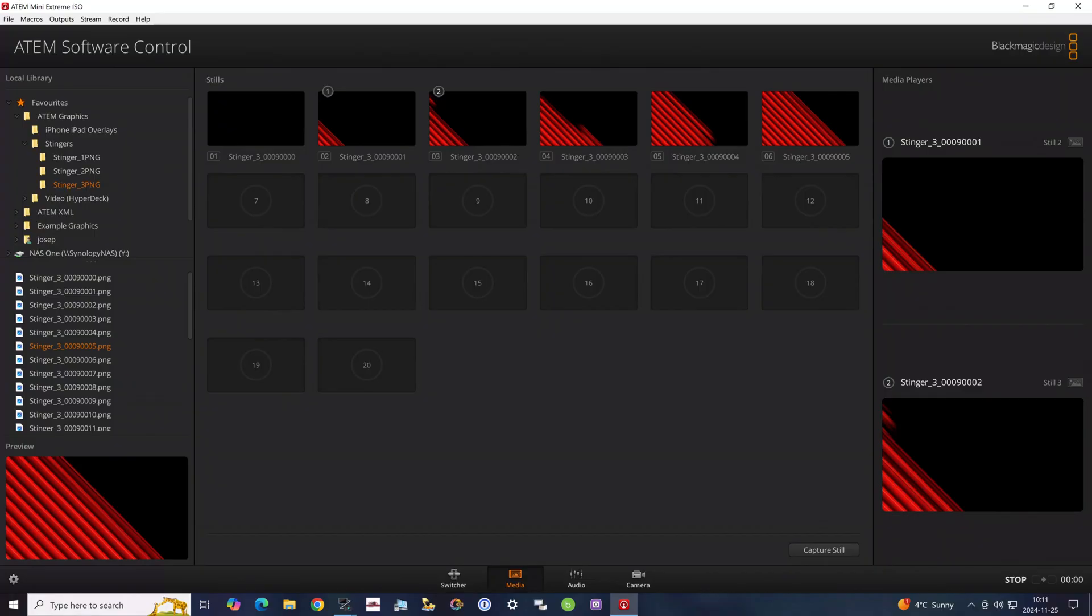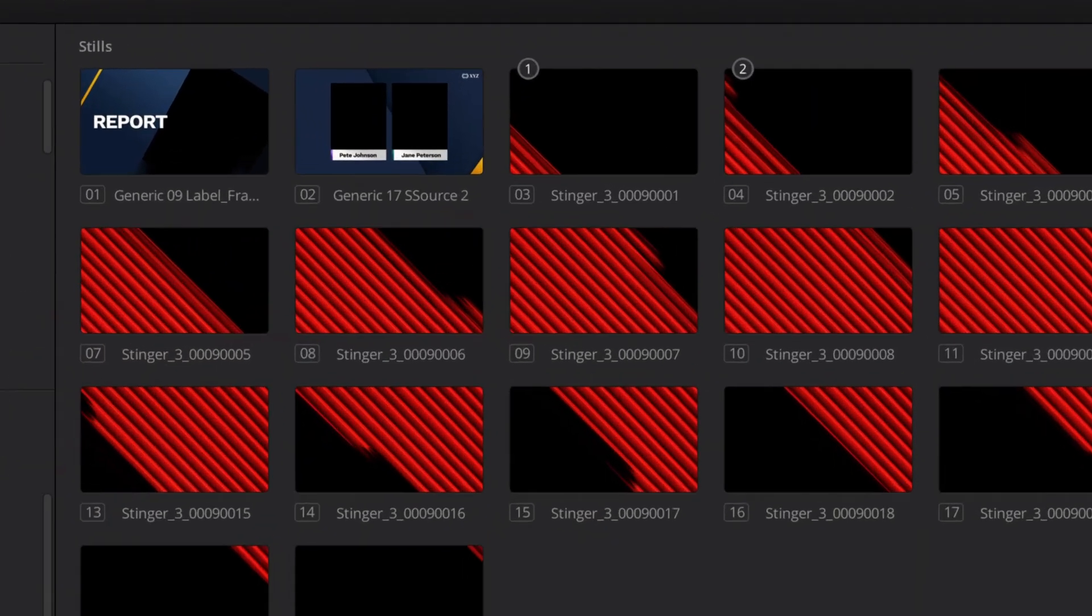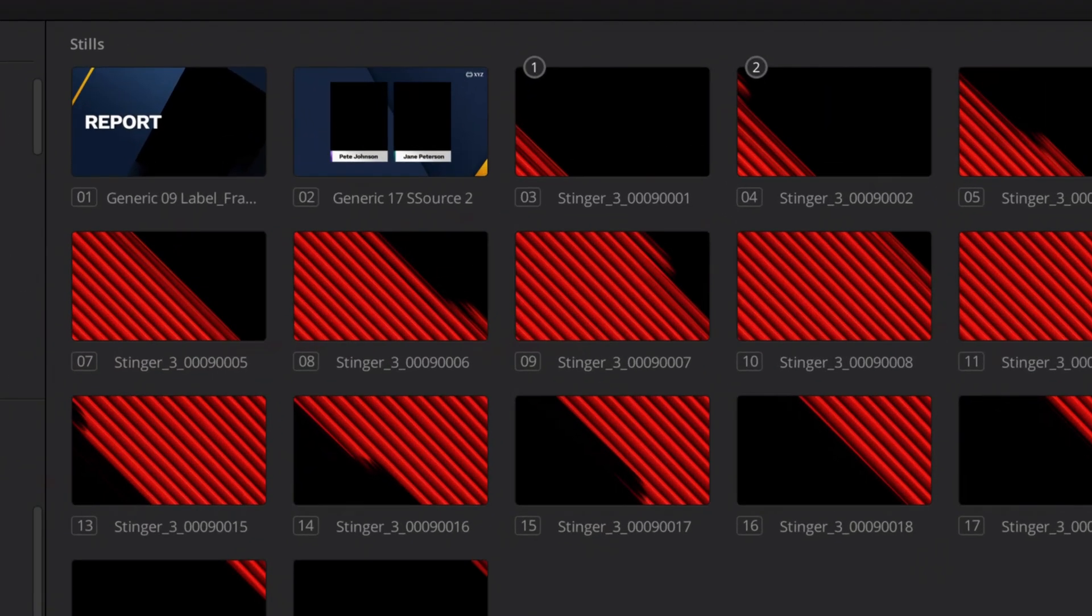The ATEM Mini lineup, including the ATEM Mini Extremes, unfortunately don't have clip stores but do have a stills store which can hold up to 20 still images. While a stinger is easier to set up in the higher-end models that have clip stores, you can actually use the still store in an ATEM Mini to run a stinger by building a macro that plays each frame from the still store in sequence, one frame at a time. You're limited to only 20 frames, but that's long enough. Stingers are meant to be quick—a full second-long stinger would be a pretty long interruption to your program.